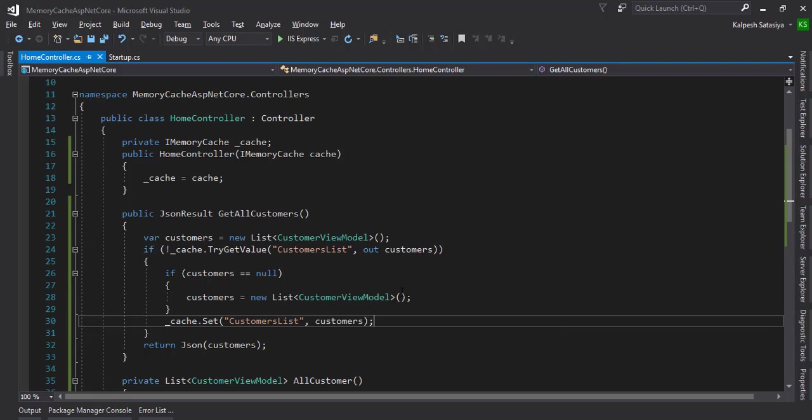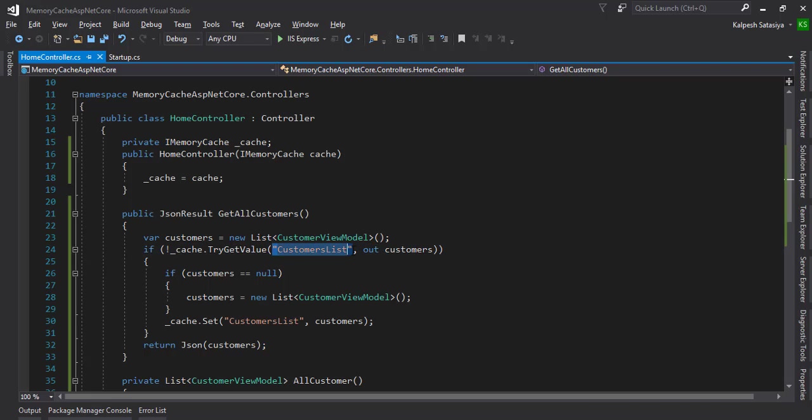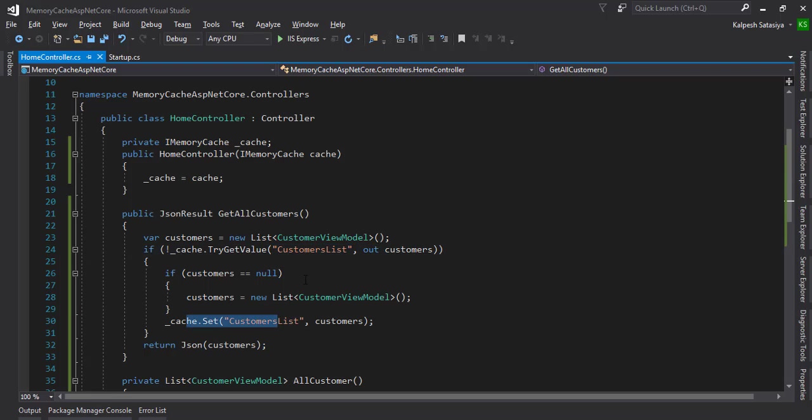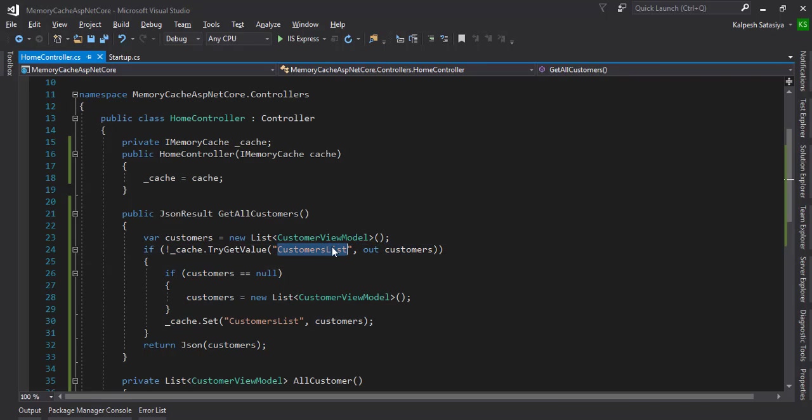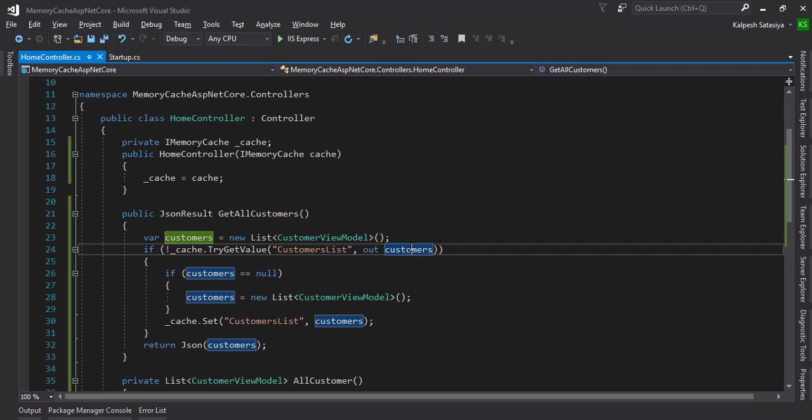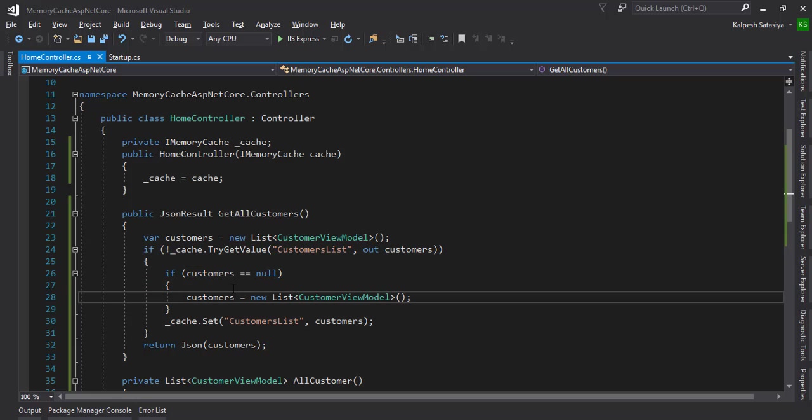Make sure that you give one unique key. Wherever you cache it, you just require a unique key. The same unique key is required for the get purpose. Here I am first checking that if this key with any object is not found or null, then we're getting from GetAllCustomers.